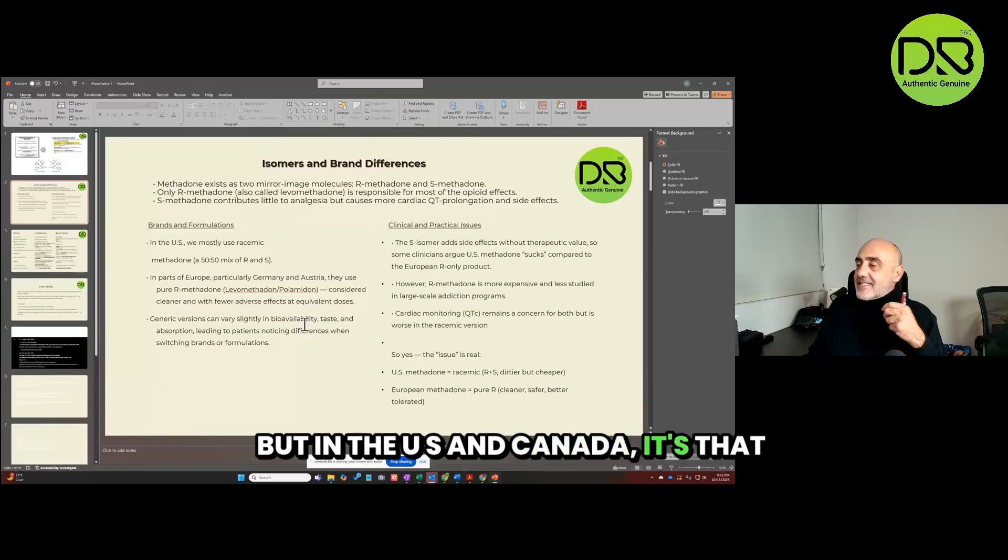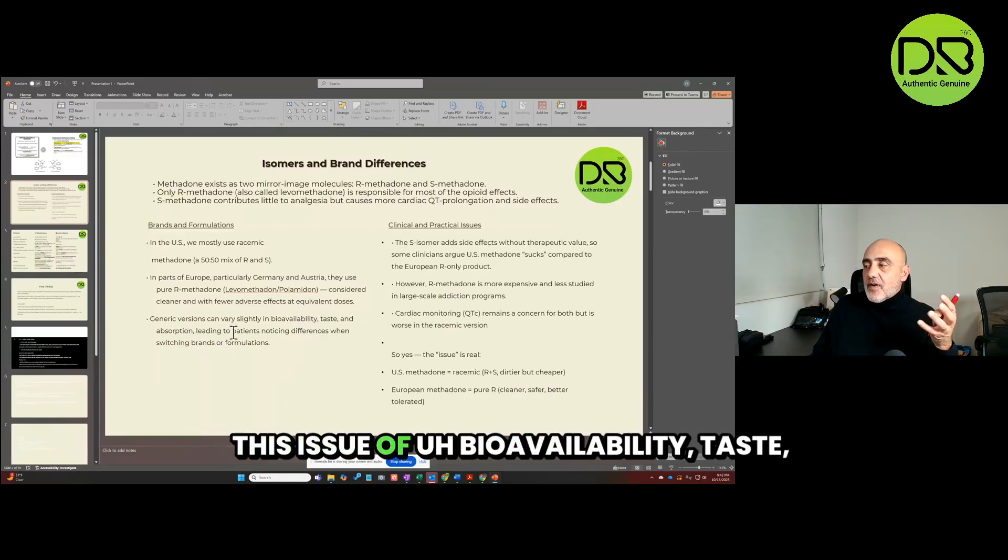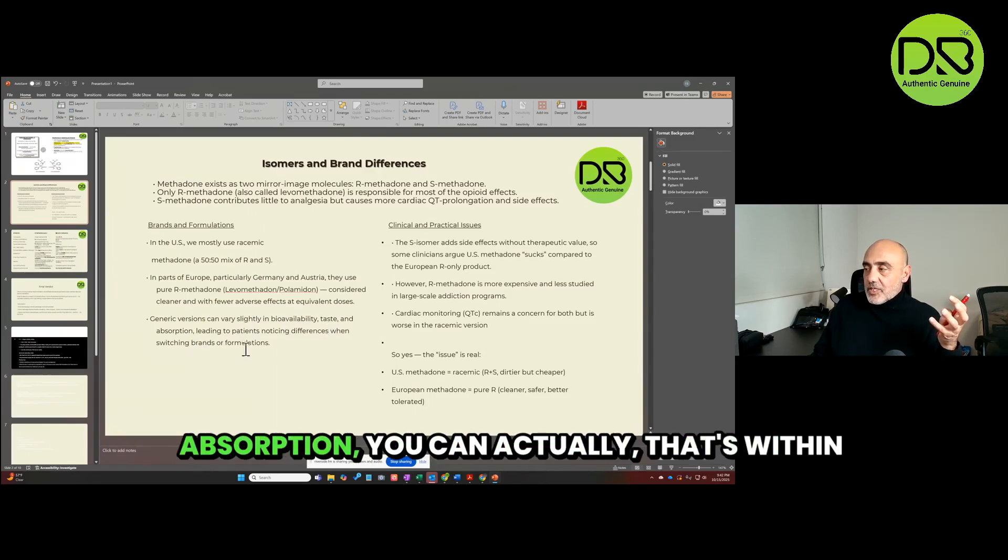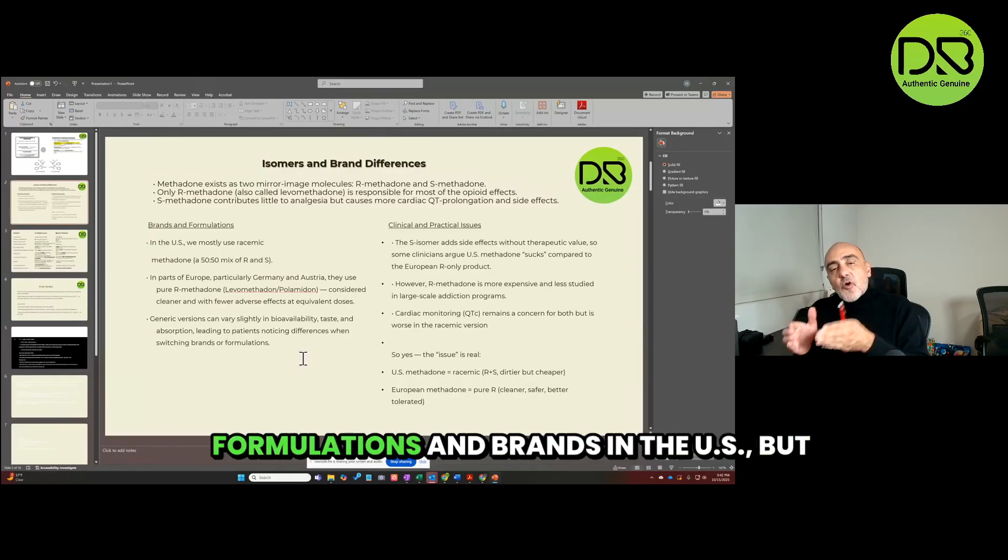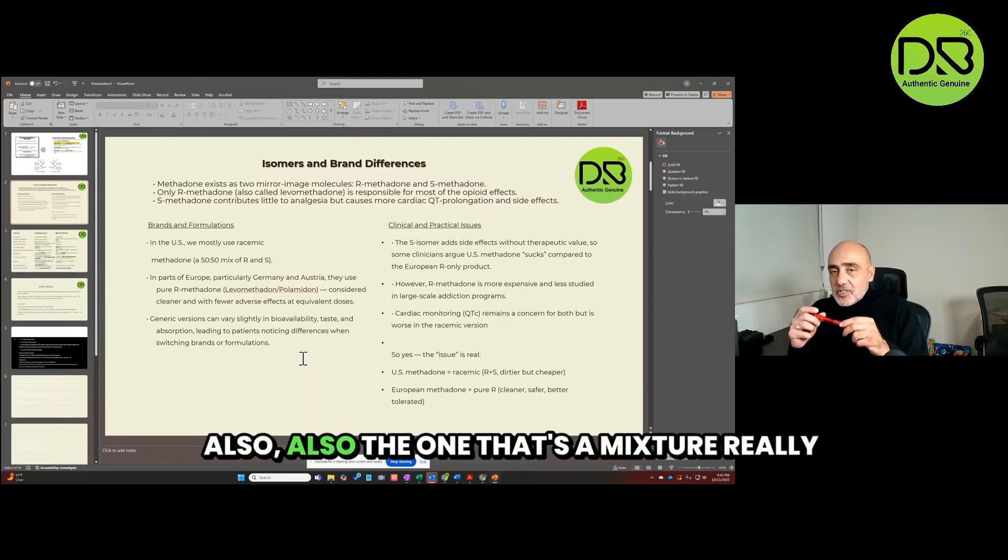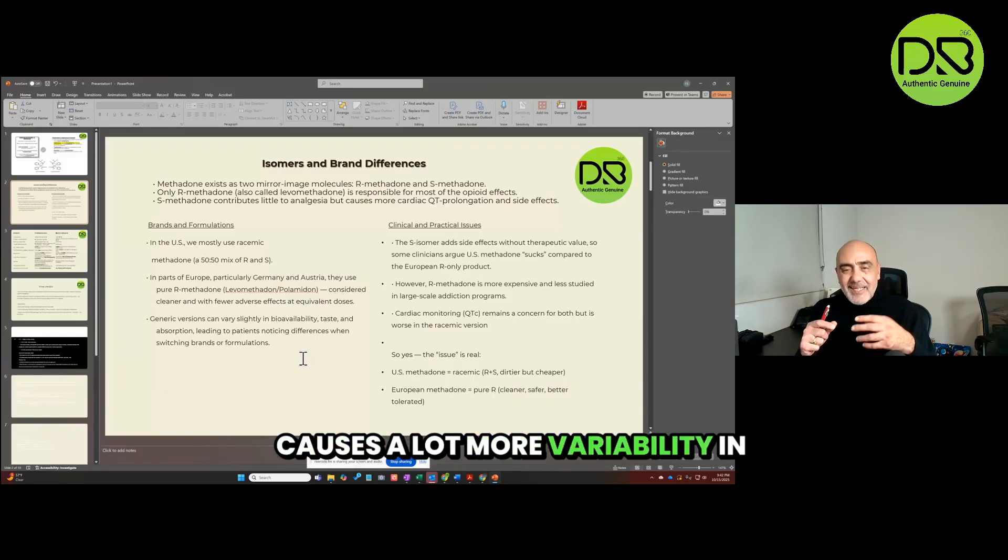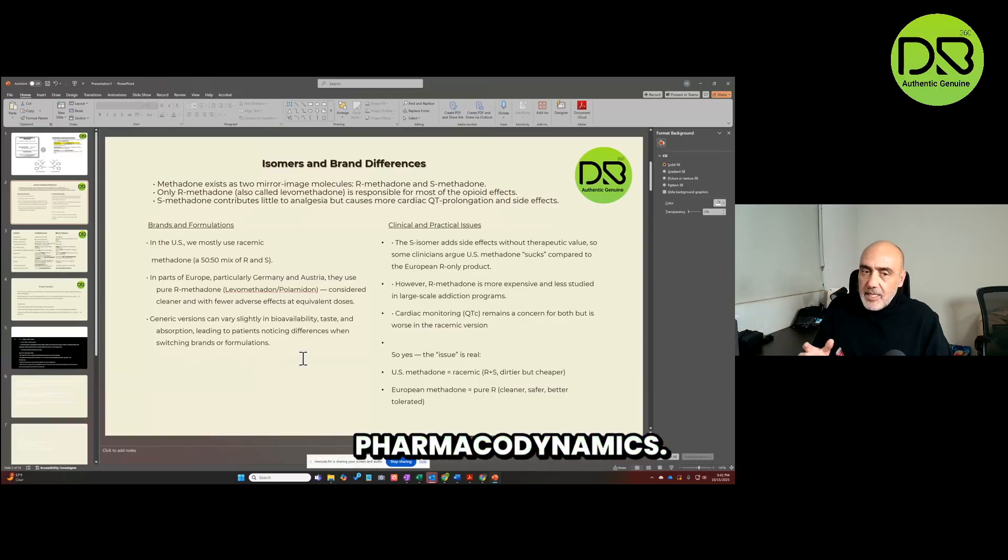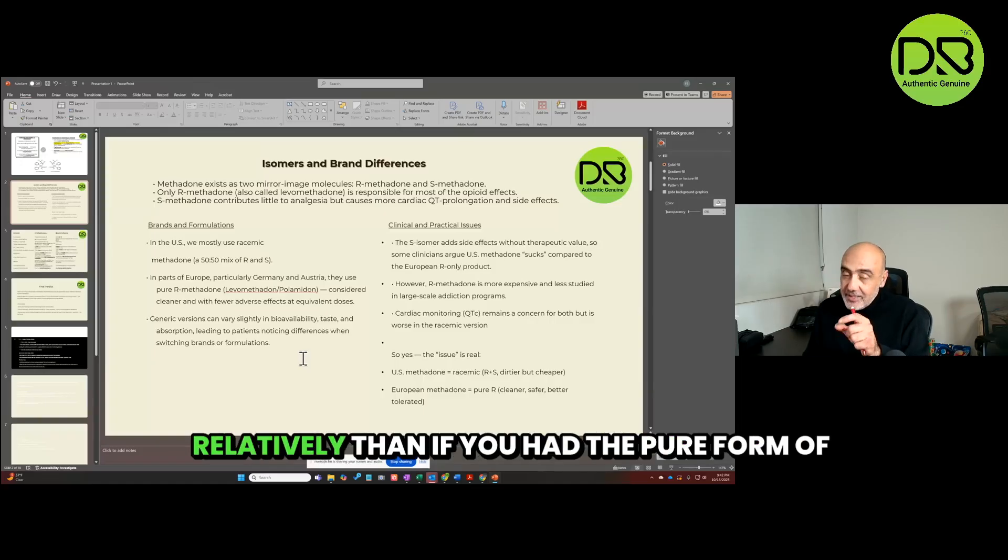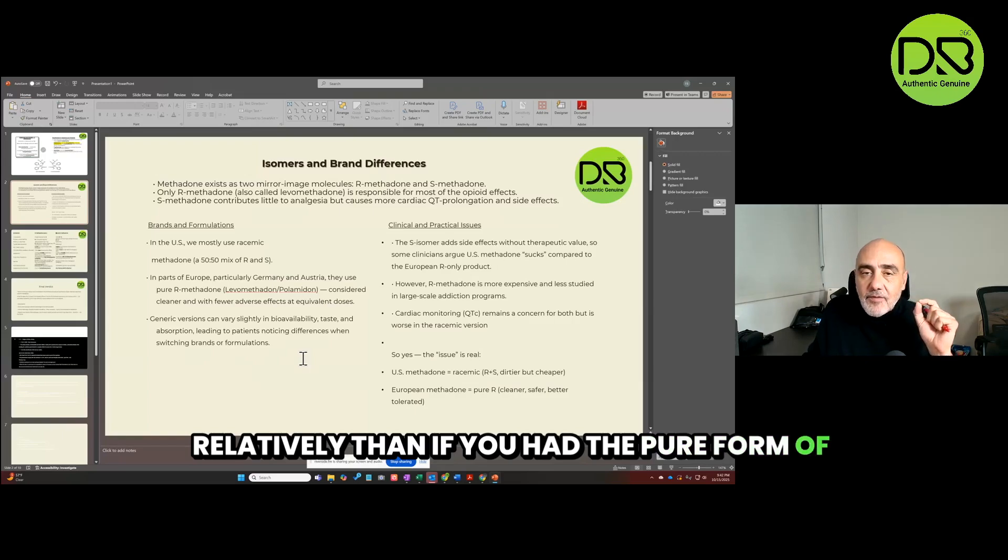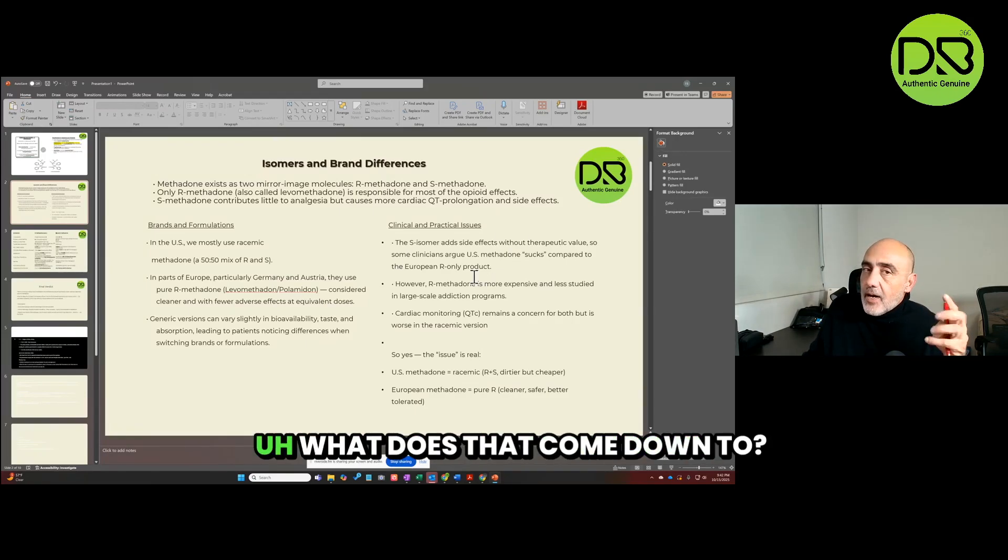But in the U.S. and Canada, it's that mixture. This issue of bioavailability, taste, absorption - that's within formulations and brands in the U.S., but also the one that's a mixture really causes a lot more variability in absorption, pharmacokinetics, pharmacodynamics. It's much more difficult to control relatively than if you had the pure form of right-handed methadone.